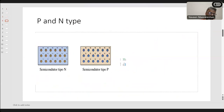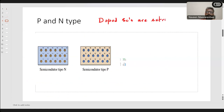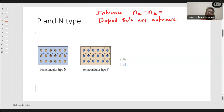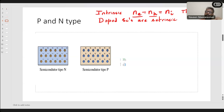In intrinsic semiconductors, the number of electrons and holes are always equal — this is called Ni, the intrinsic carrier concentration. When temperature increases in an intrinsic semiconductor, electron-hole pairs are formed. If 50 bonds are broken, there are 50 free electrons and 50 holes. Therefore, conductivity in intrinsic semiconductors is due to both electrons and holes, with equal contribution.